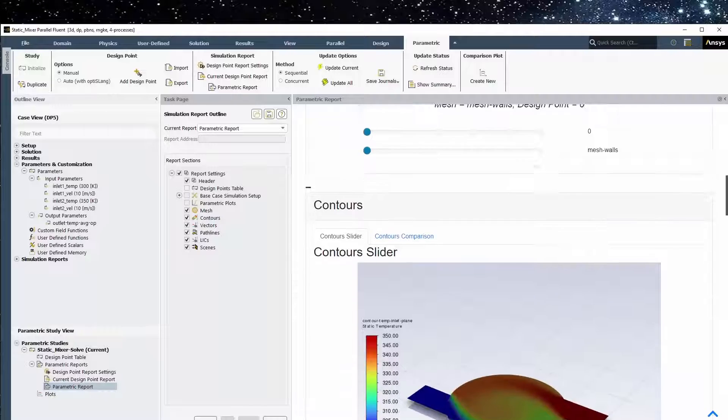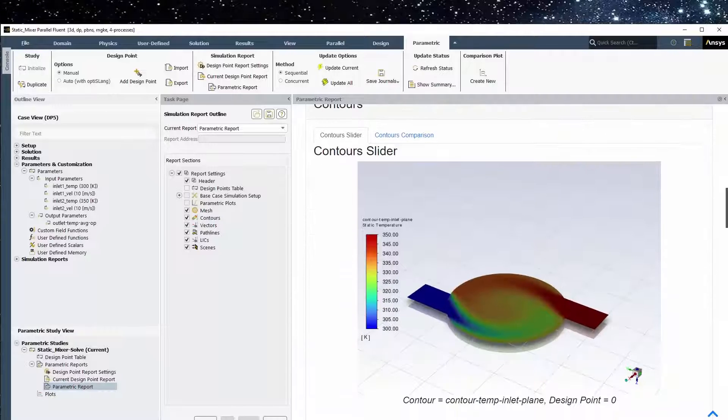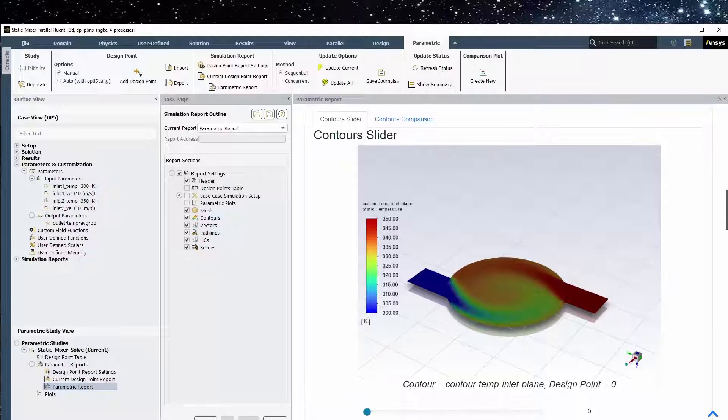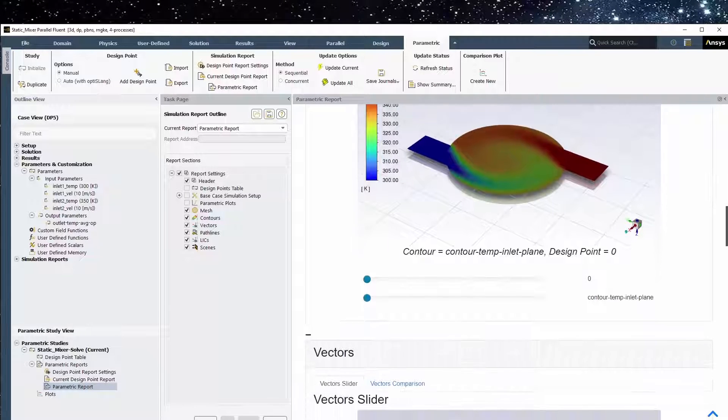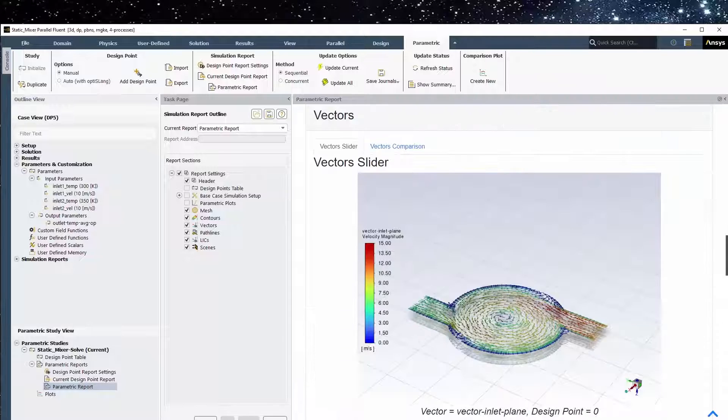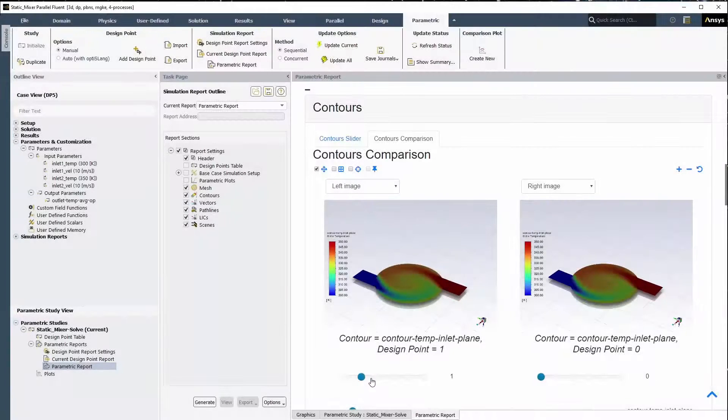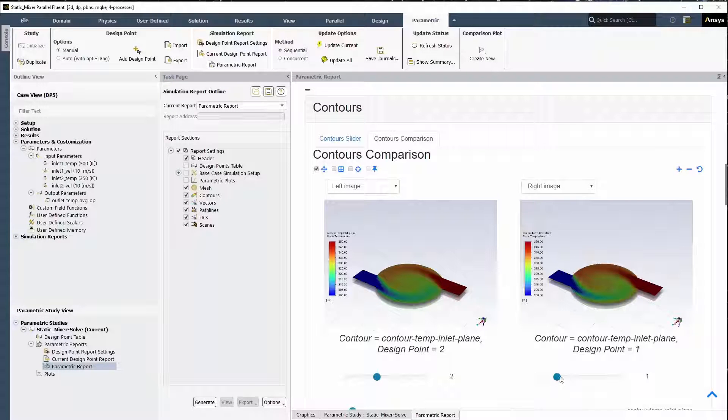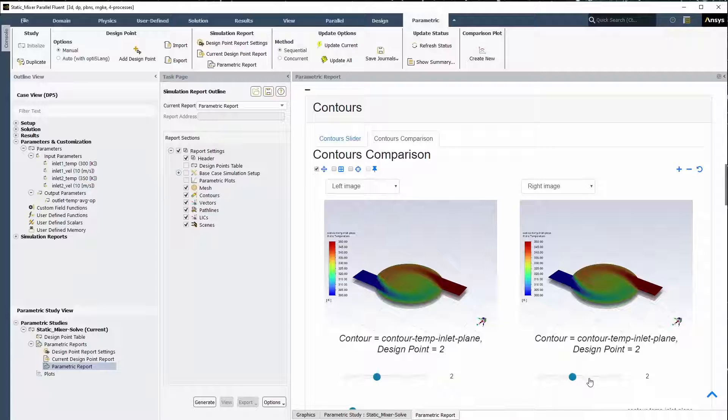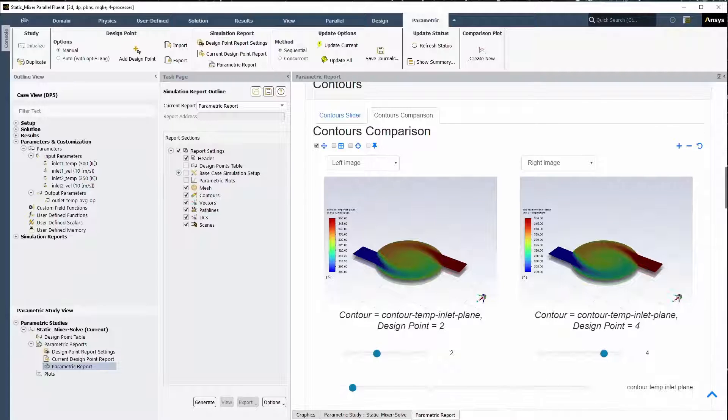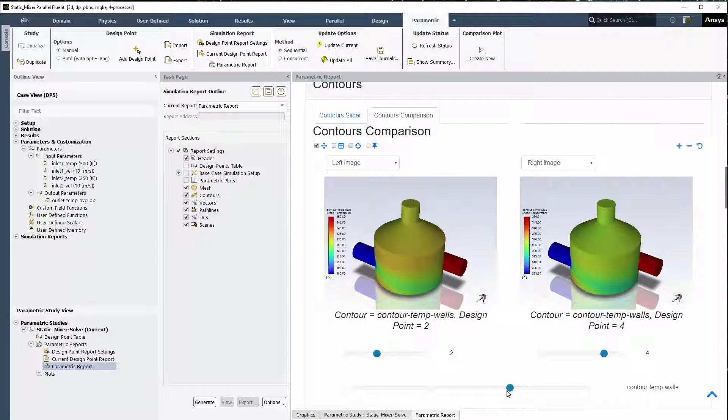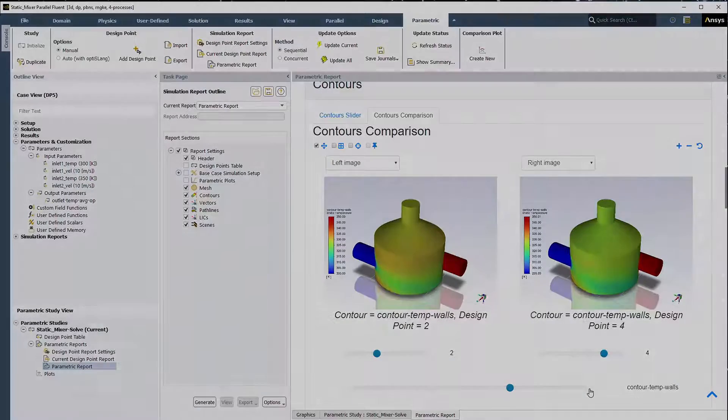Once the parametric report is generated, you can compare the mesh, contour, vector, or pathline plots, or combinations thereof using scenes, comparing the plots between the various design points. For instance, here we can see how contour plots of temperature along the inlet plane change as the first inlet's velocity changes. Comparisons can be made in the same report, such as comparing the results between two design points, such as the contours of the outlet temperature, or the temperature distribution along the mixing tank walls.